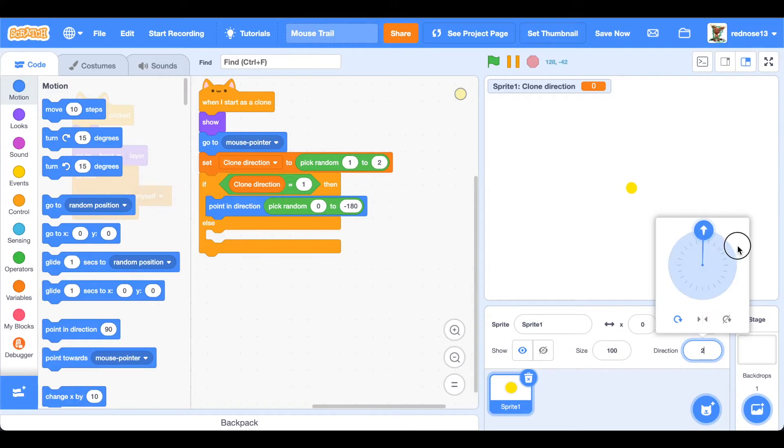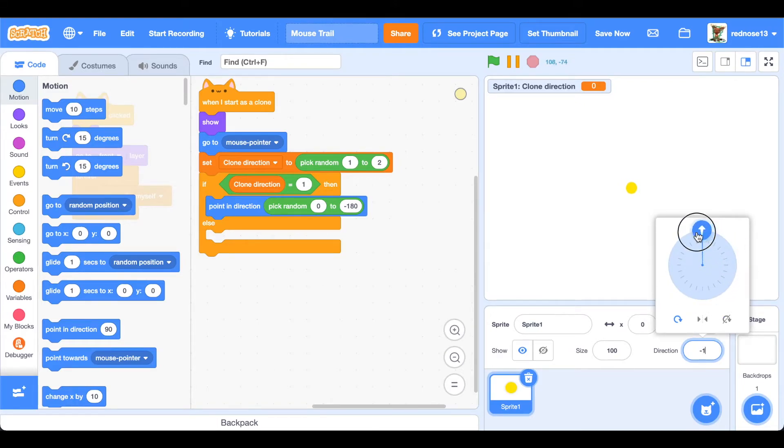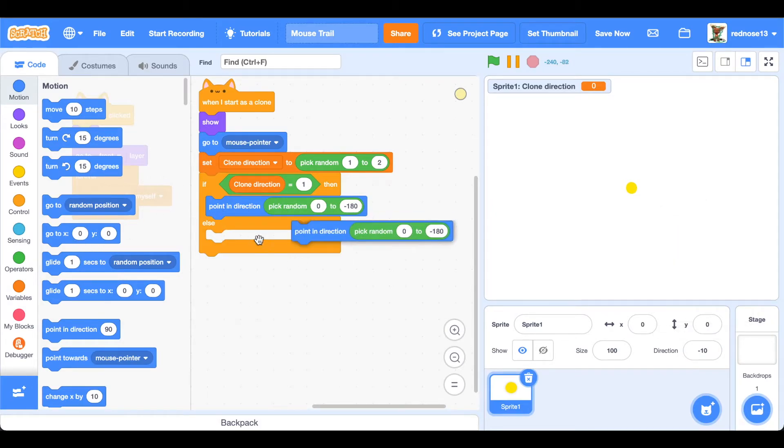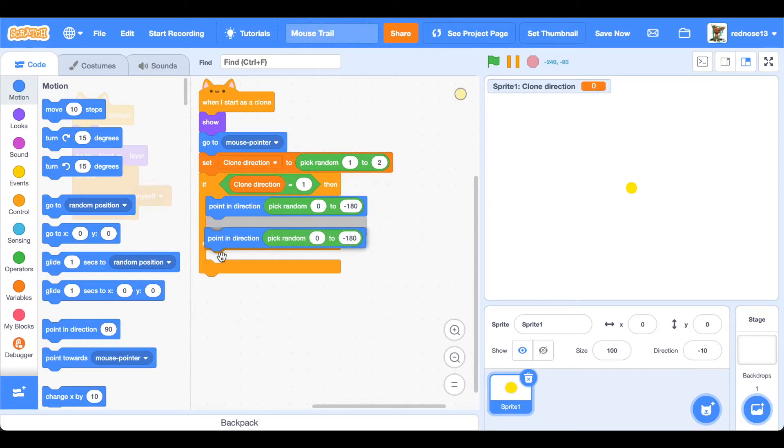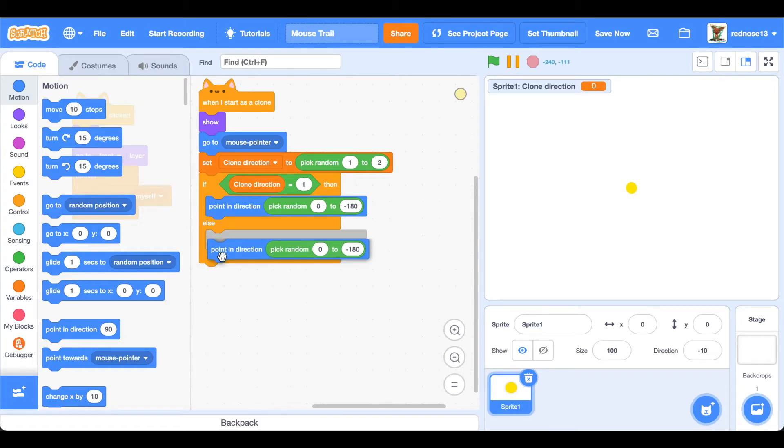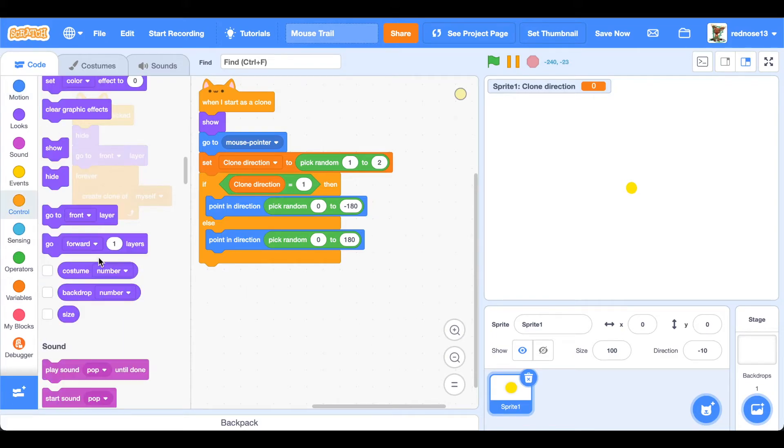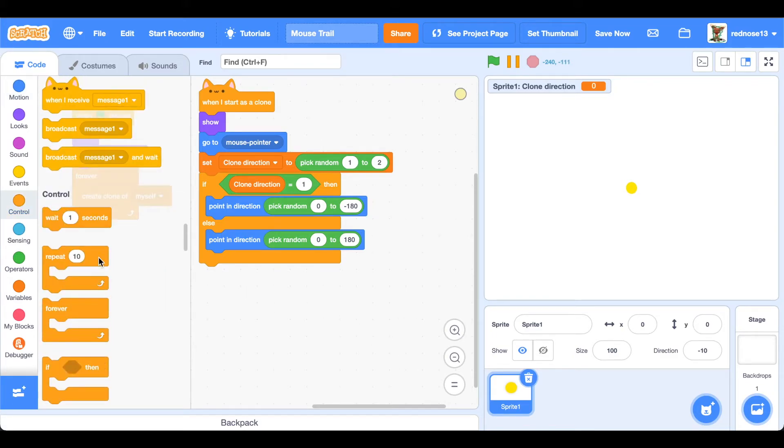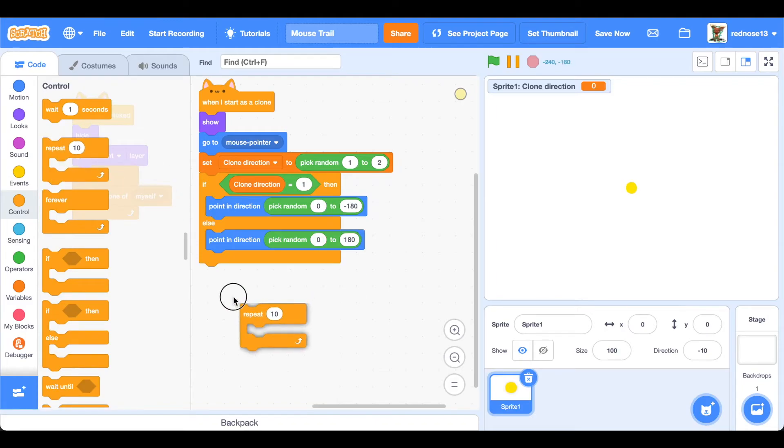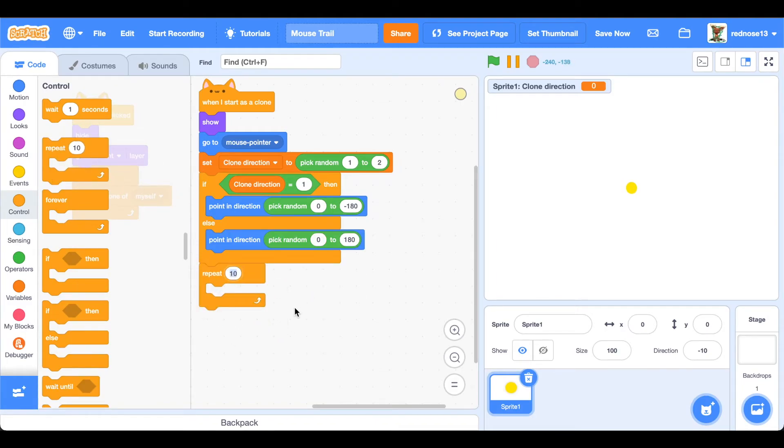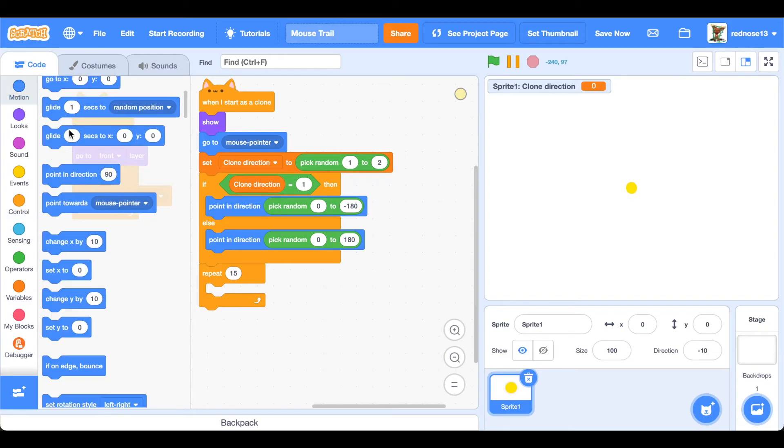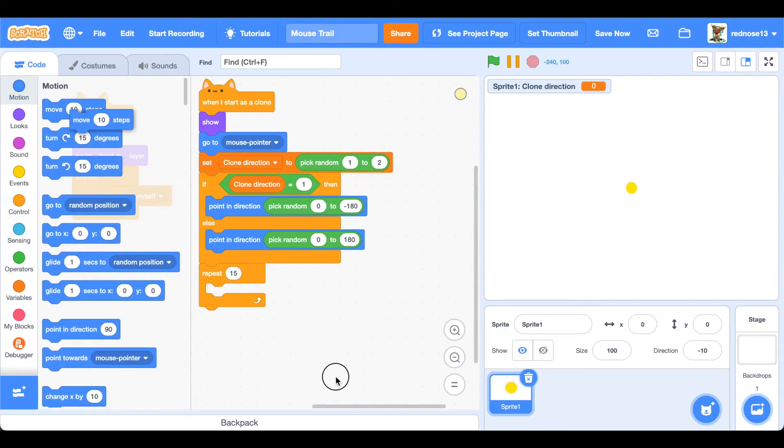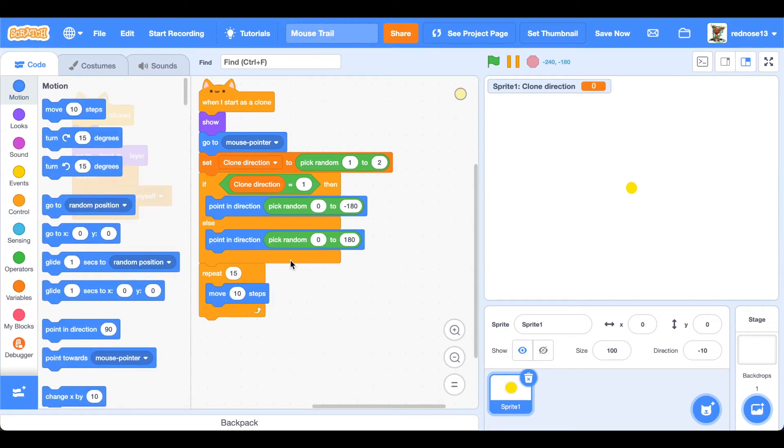Over here though is the right, and so that's going to be the next thing in the else condition. Otherwise point in direction zero to 180. Next you're going to want to add a repeat block. Repeat 15 times, move pick random 1 to 3 steps. That just adds some variety to the clone so they don't all move in the same spot.